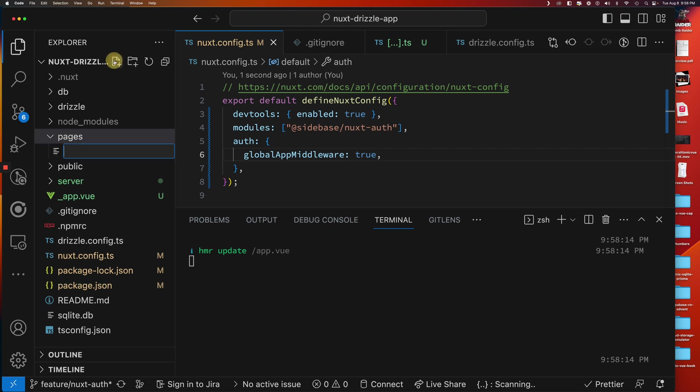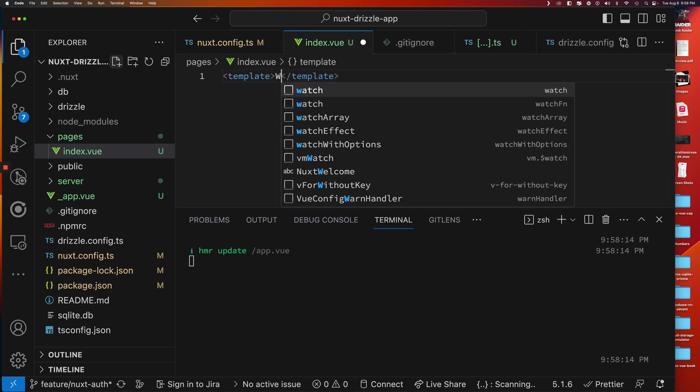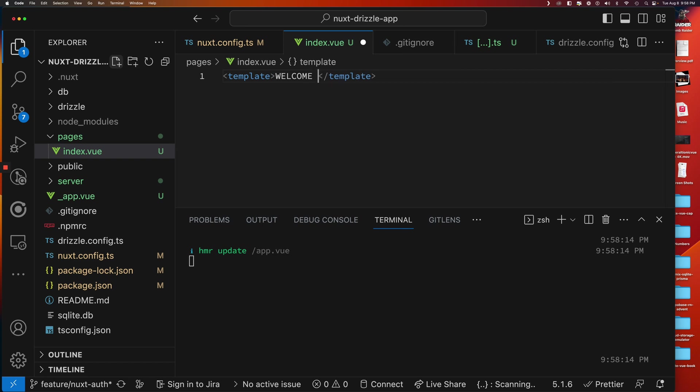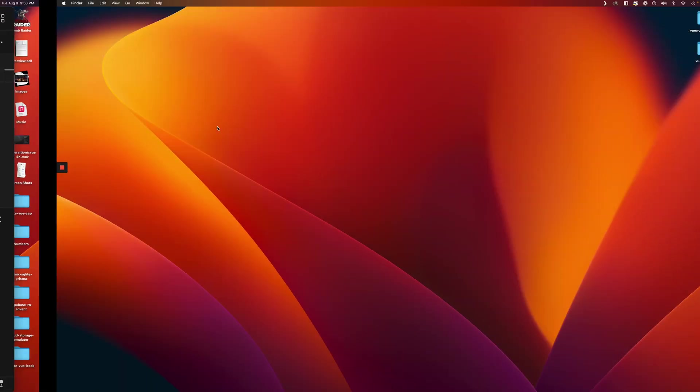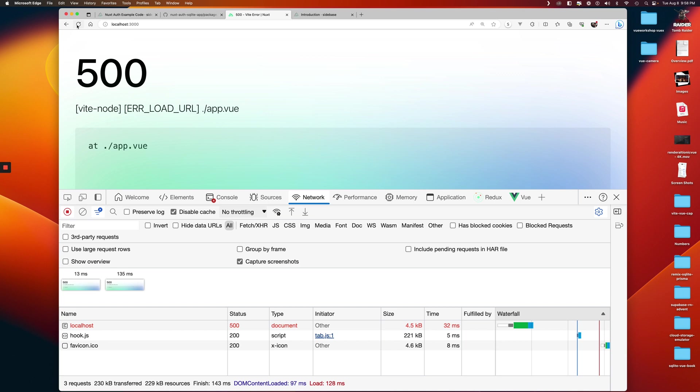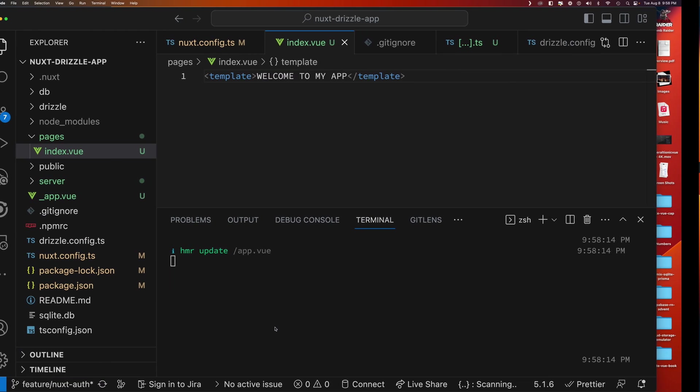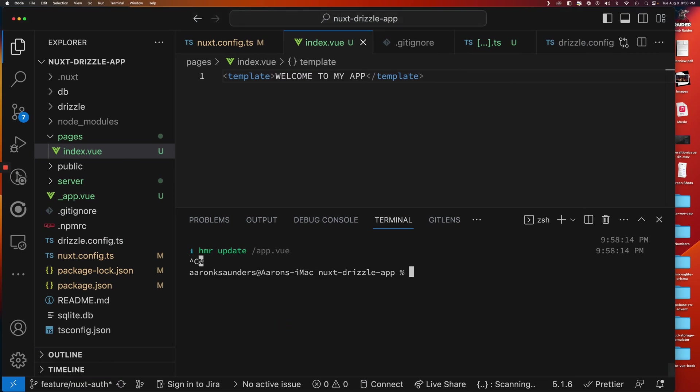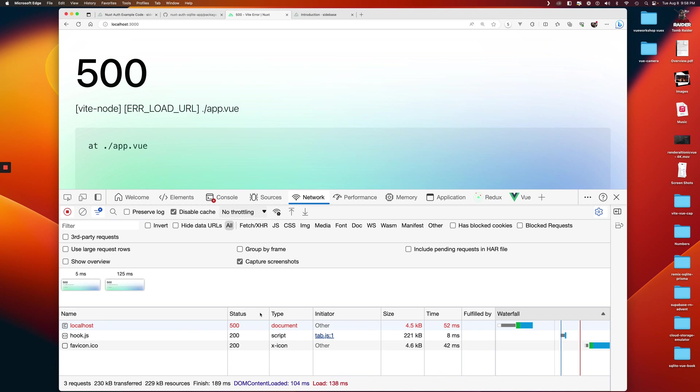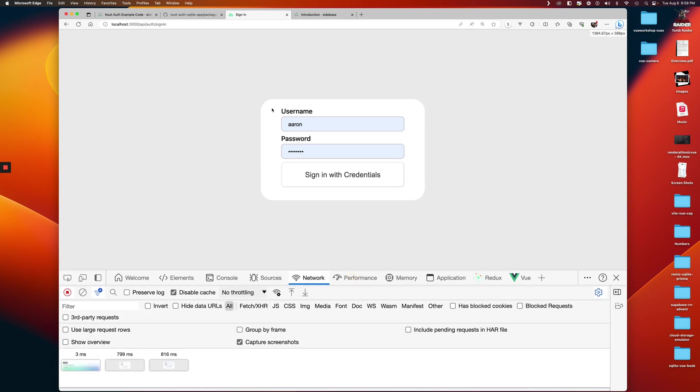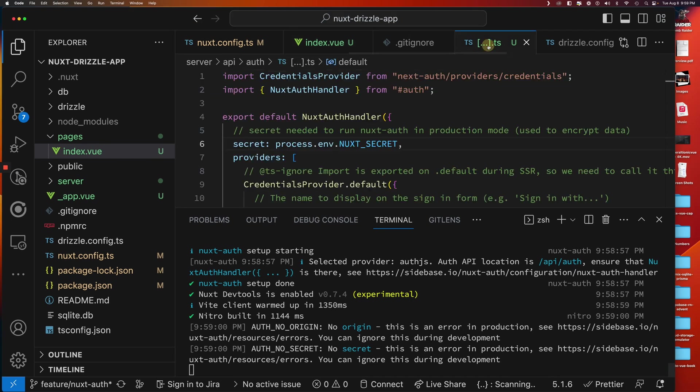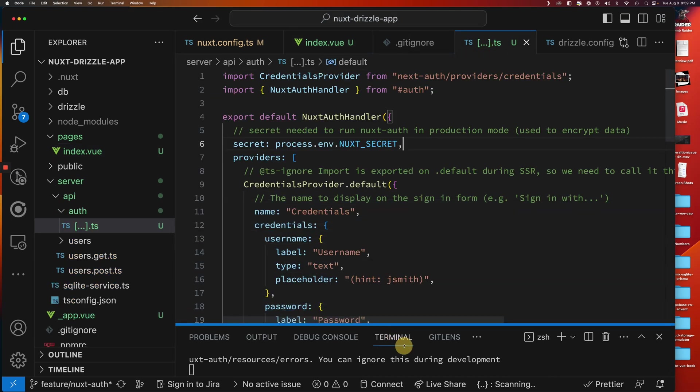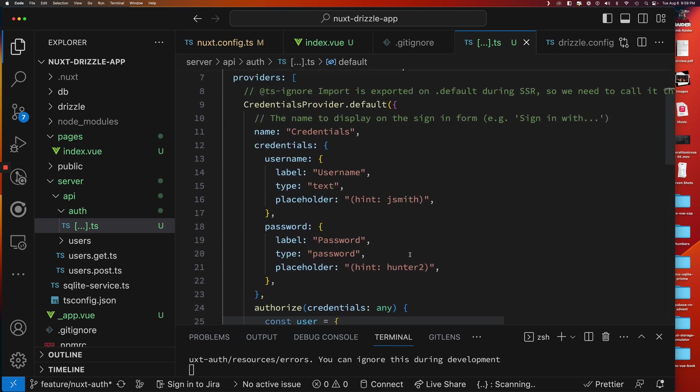Inside of here, we'll just create a basic index page. Index.view. And then a template. Welcome to my app. And then now if we go back and refresh, I'm going to get a hard refresh, empty cache, hard refresh. It looks like it's still looking for the app view.